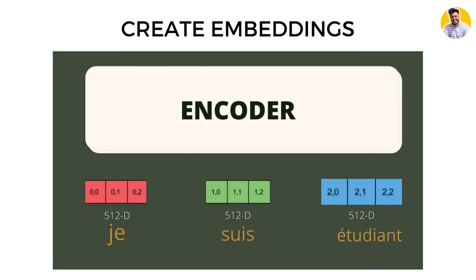When the model receives the input sequence, it first creates embeddings for each word in the sequence. These embeddings are vectors that represent the meaning of each word in the context of the input sequence.